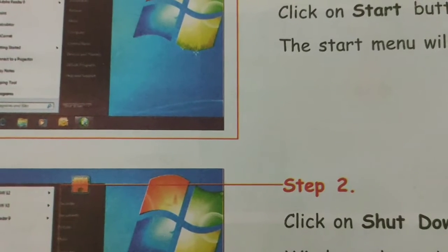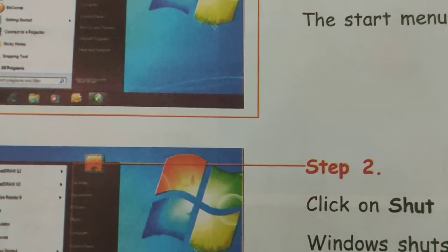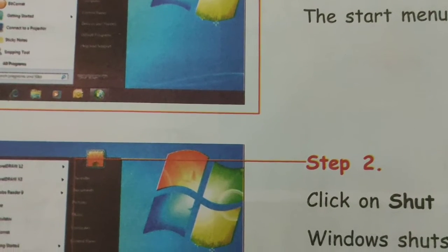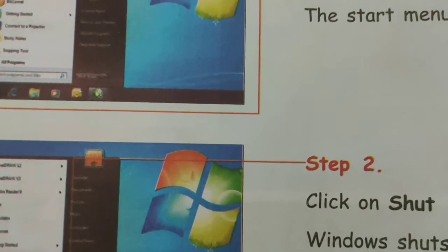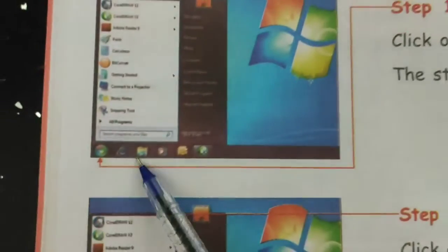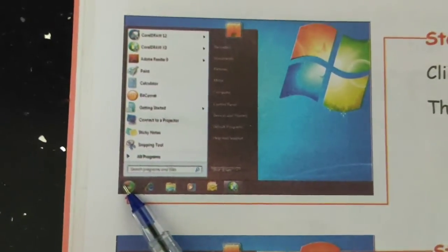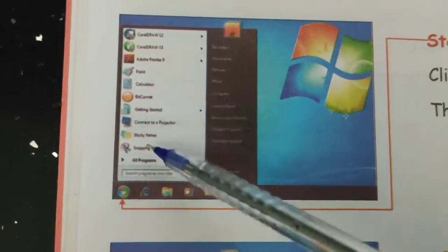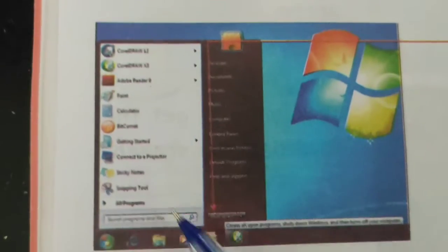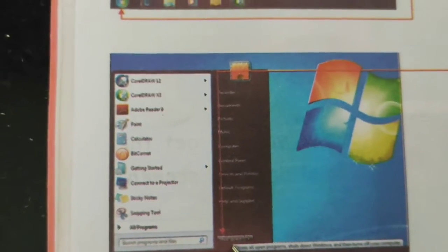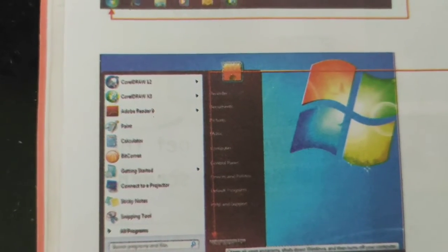Just like there is a procedure for switching on a computer, there is also a step by step procedure to turn it off. Step one: click on the Start button — the Start menu will appear. Step two: click on Shut Down. The window shuts down and the computer turns off.